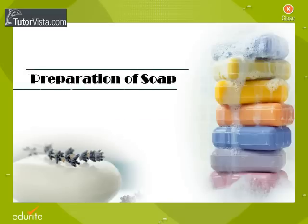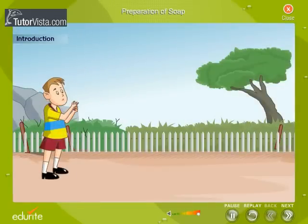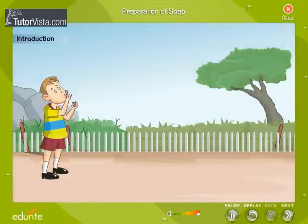Preparation of Soap. Let us take you on a clean, slippery tour of the world of bubbles, lather and soap.